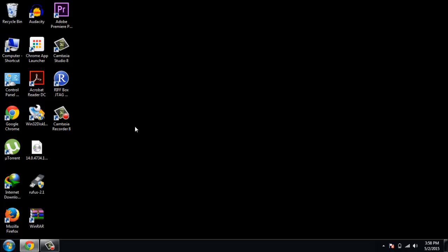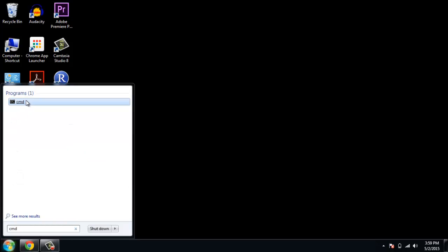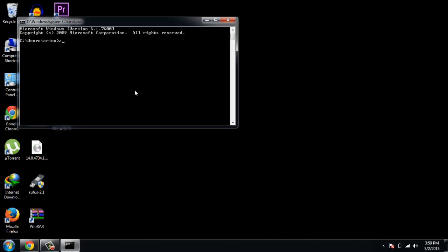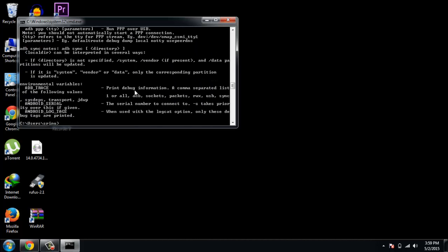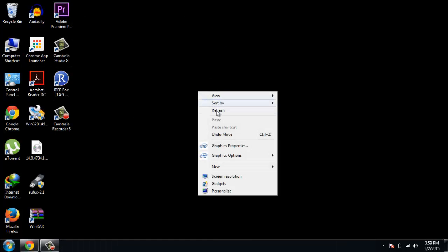Now you have working ADB and fastboot on your PC. To check, open the command line (CMD) and type 'adb' and press Enter — a long text output will come up, which means ADB is working. In the same way, type 'fastboot' and press Enter — again the long text appears, so we have working fastboot. That's it, guys, thank you for watching!